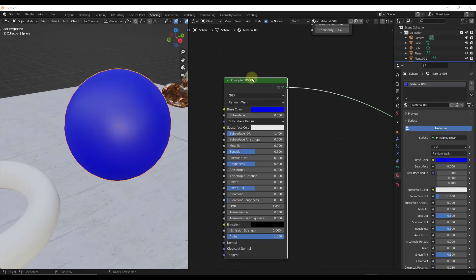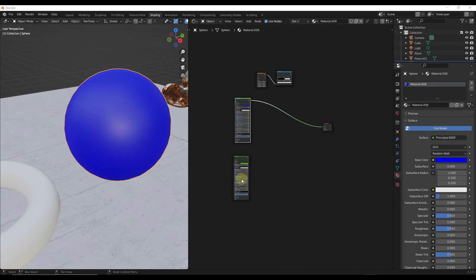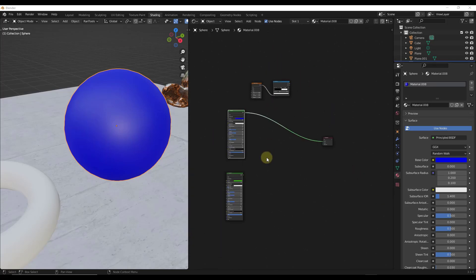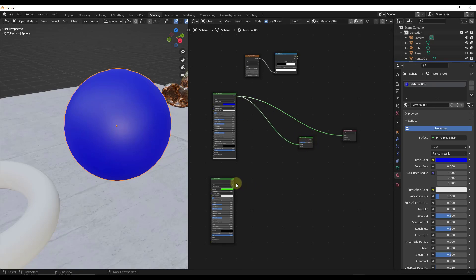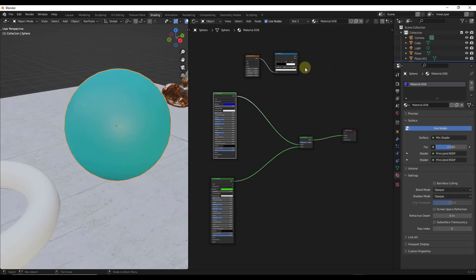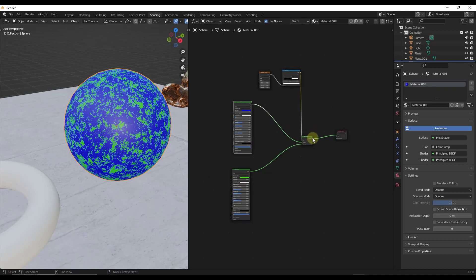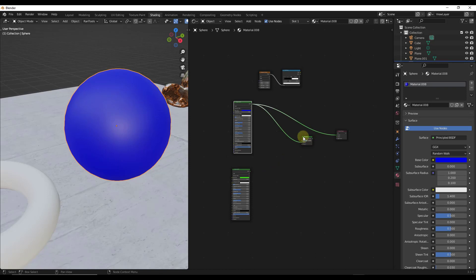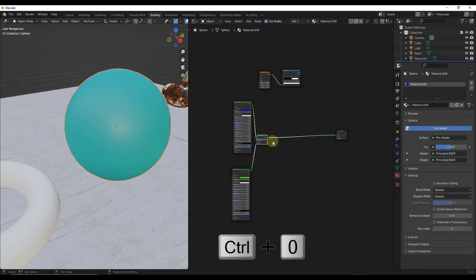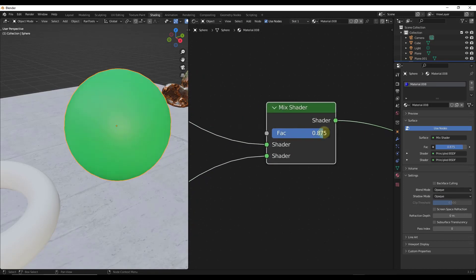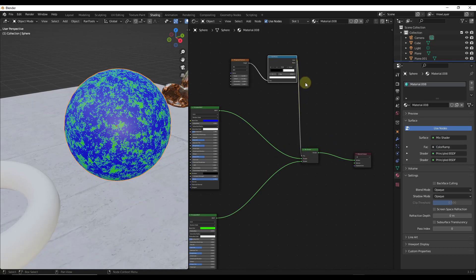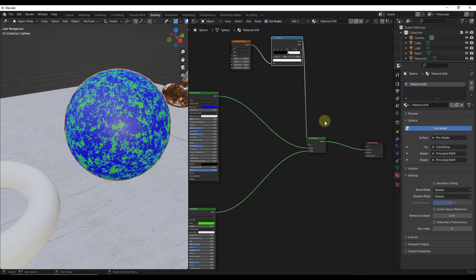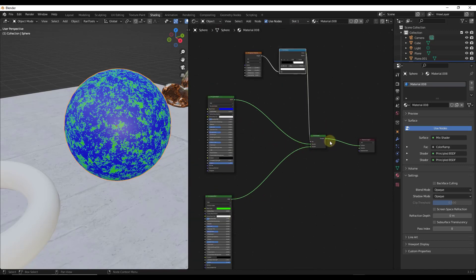Another helpful function: let's say you've got two shaders you want to mix together. Normally you'd do Shift+A, add a mix shader, and then manually drag all the connections. But instead, you can Shift+Click both shaders and do Ctrl+Numpad0. That's automatically going to add a mix shader between those two nodes. Then if you have something like a Color Ramp node you want to use as your factor, you can just drag it in. So Ctrl+Numpad0 lets you mix two shaders together really easily.